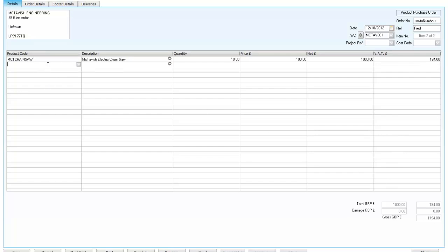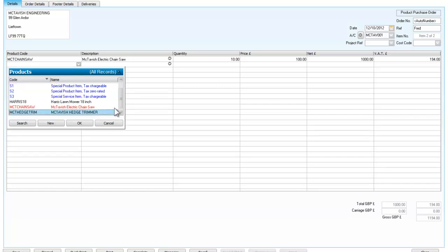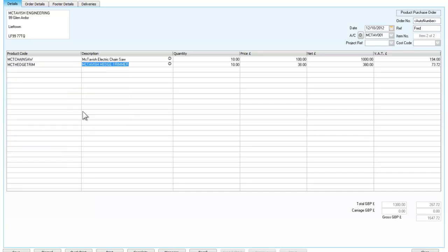So I have now ordered my chainsaws and if I go down now I can next order my hedge trimmers. So I will say ok, and you can see it fills in the same details for me.